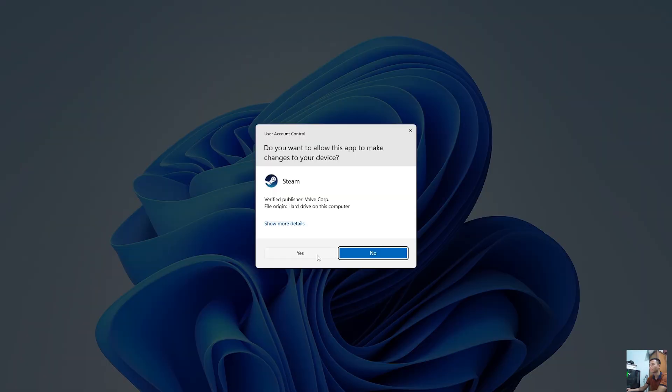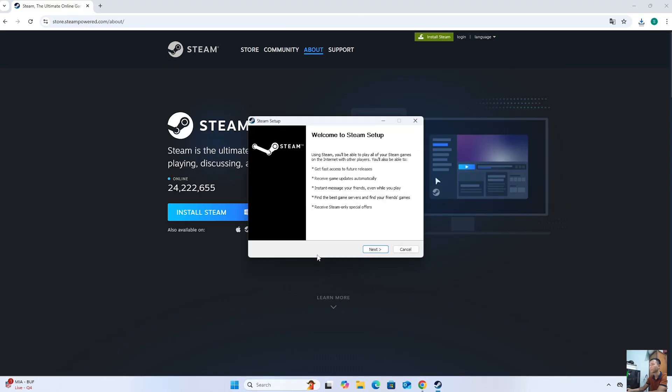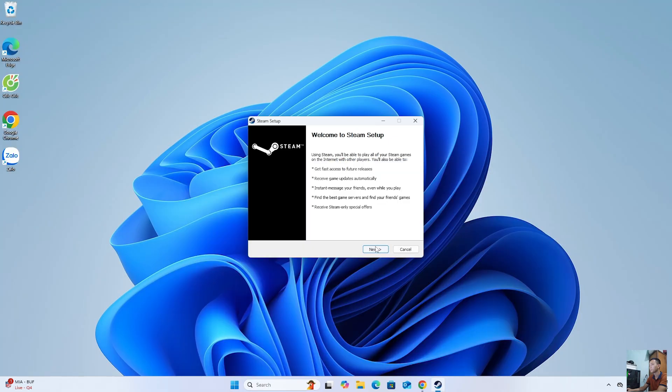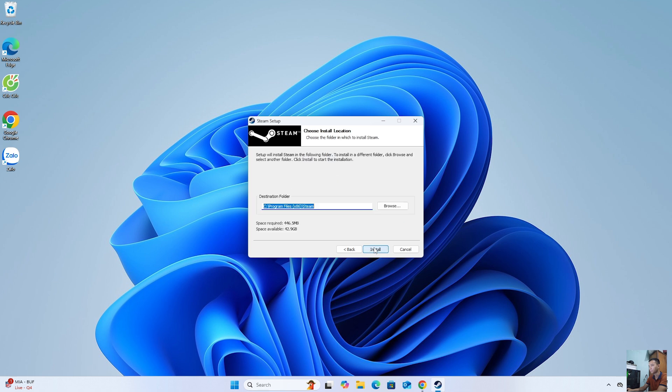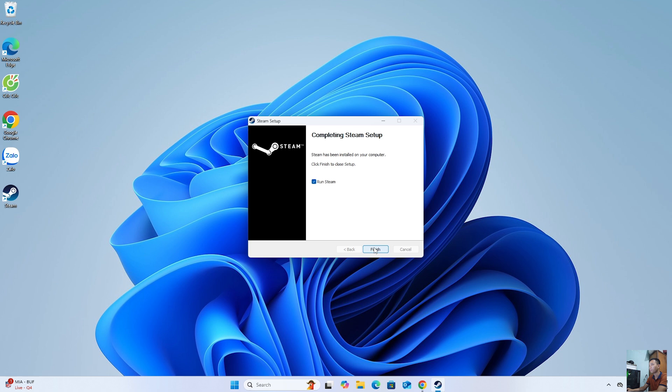Select Yes. Select Next. Select Install. Select Finish.